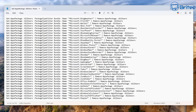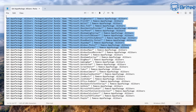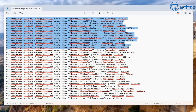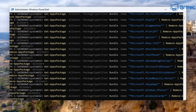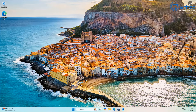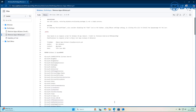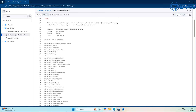You can also remove multiple packages in one go — just copy several commands and paste them into the PowerShell window, and they will start removing one after another. You'll need to get a list of package names; there are plenty of lists on the internet. I'll post them on the Discord server as well.